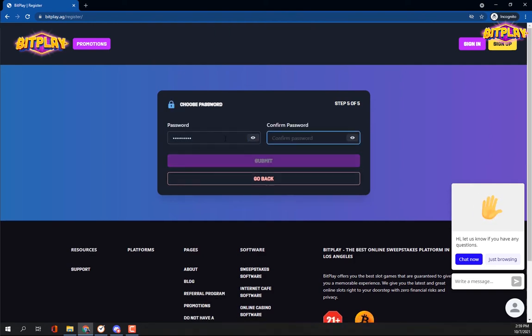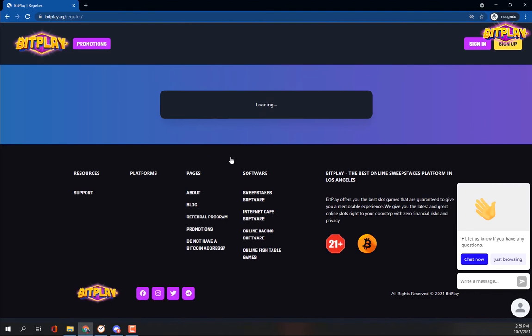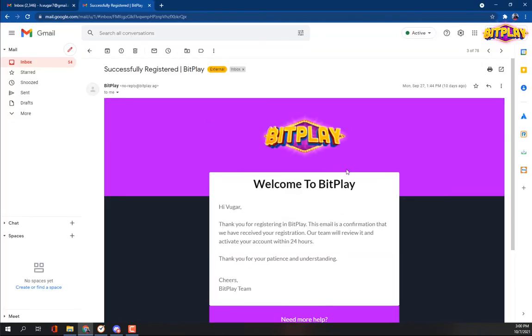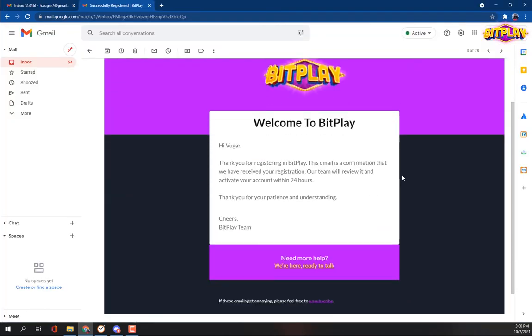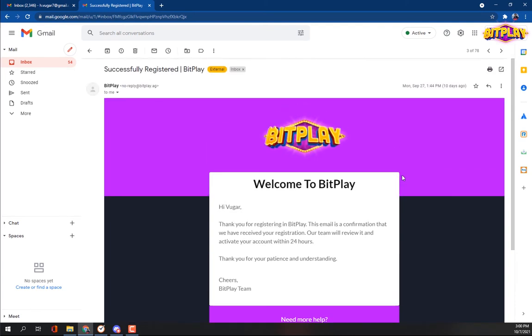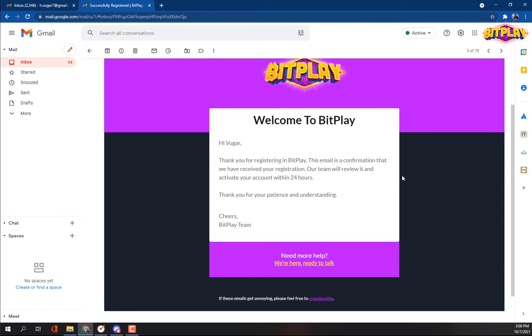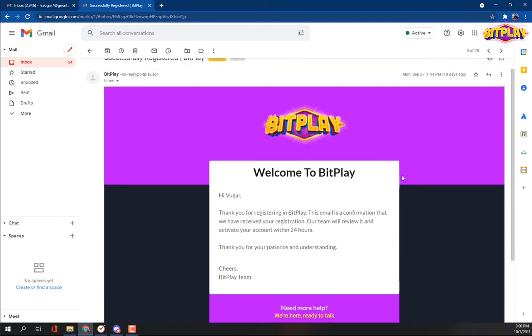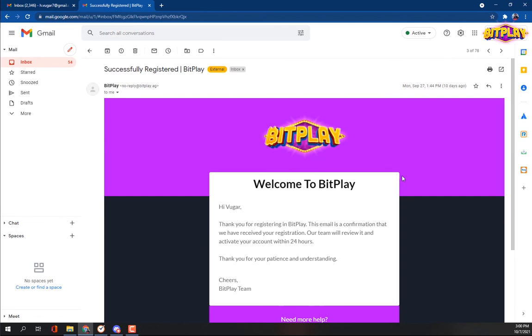After submitting the complete registration form, you'll receive a confirmation email from us. The registration process takes less than 24 hours to complete as our team reviews and approves your registration. So during that time, your account will be pending.